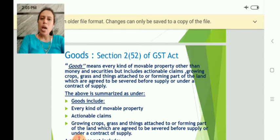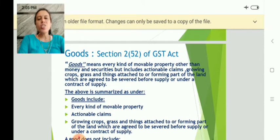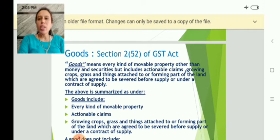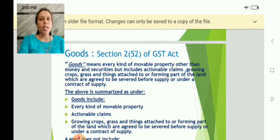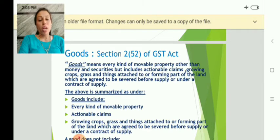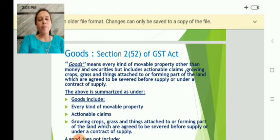As we know, GST is a tax which is applicable on the supply of goods as well as services. Now, let us understand what is the meaning of goods and what is the definition given by the GST Act.